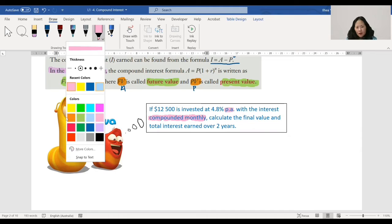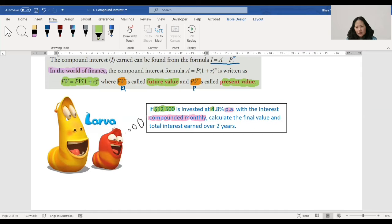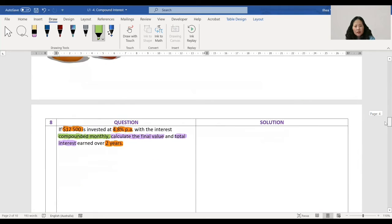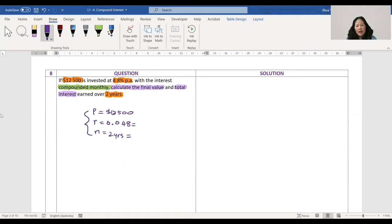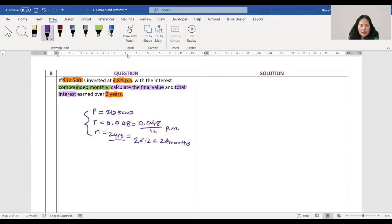I have P as twelve thousand five hundred, r is four point eight percent, and n is two years. So r equals zero point zero four eight per annum, but it's compounded monthly, so I need to change r into per month: zero point zero four eight divided by 12. And I need to change two years into months: that's 24 months.